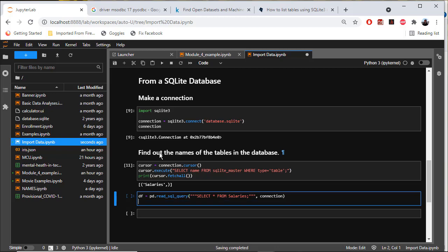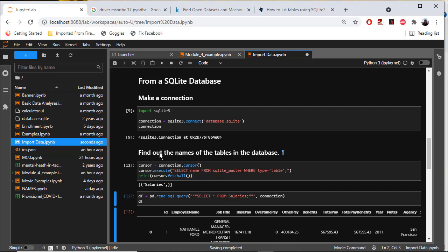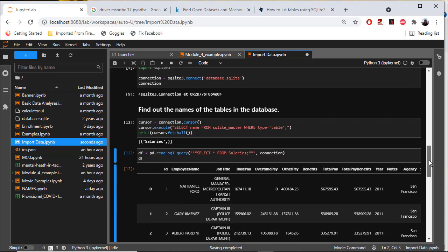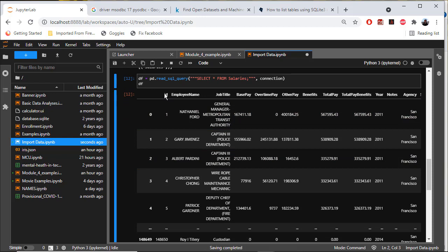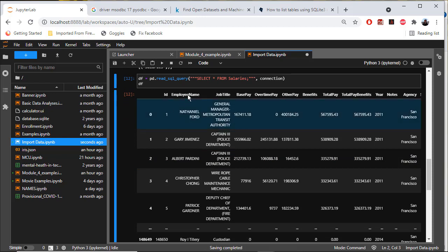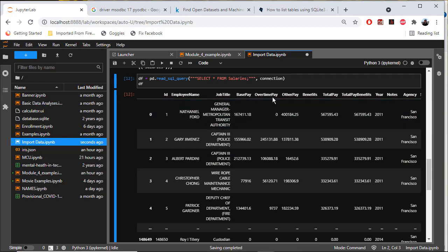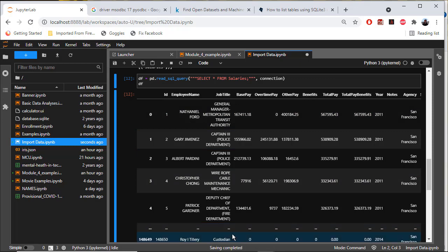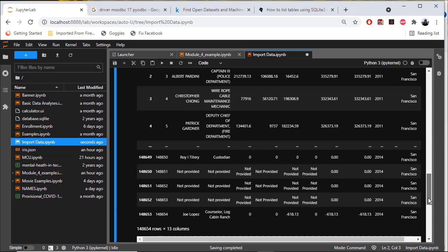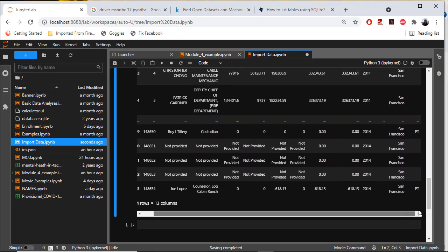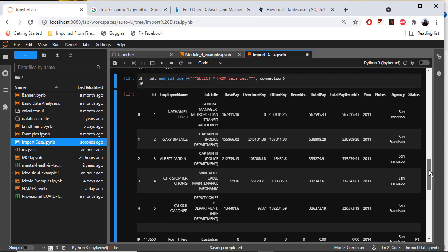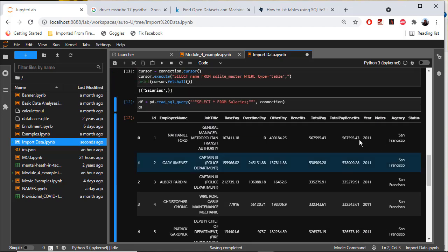Let's look at what we have in the dataframe. I can see there's an ID column, employee name, job title, base pay, overtime, other pay, benefits, total pay, total benefits, year, notes, agency, and status.